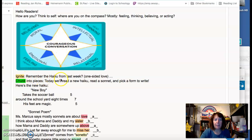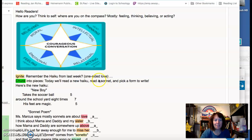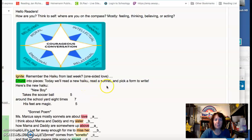Ignite. Remember the haiku from last week? One-sided love, chuck into pieces. Today we'll read a new haiku, read a sonnet, and pick a form to write. Here's the new haiku: New boy.